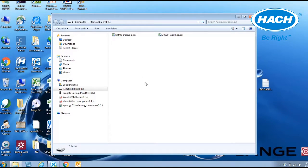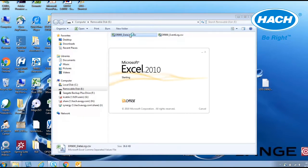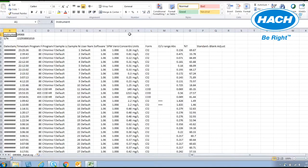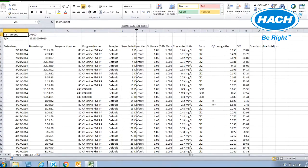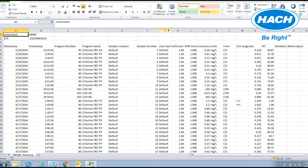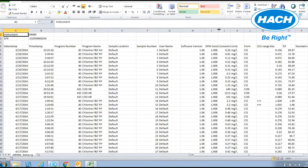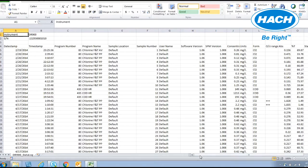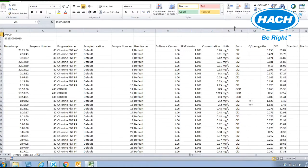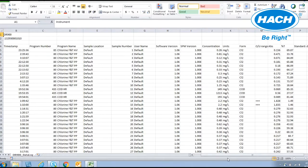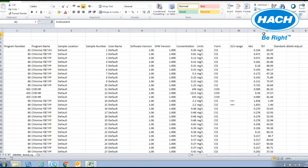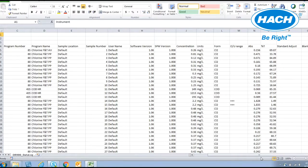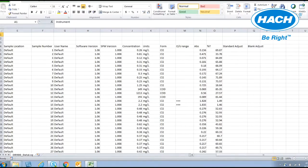When the drive is open, two files are visible: the data log .CSV file and the event log .CSV file. The CSV file contains important information such as instrument serial number, date and time stamp, program name and number, sample location and ID number, user name and operator ID, and software version. The measurement information also includes the measurement concentration, units, chemical form, if the measurement was over or under range, absorbance and transmittance values, and if there was any adjustment to the measurement such as a standard adjust or blank adjustment.